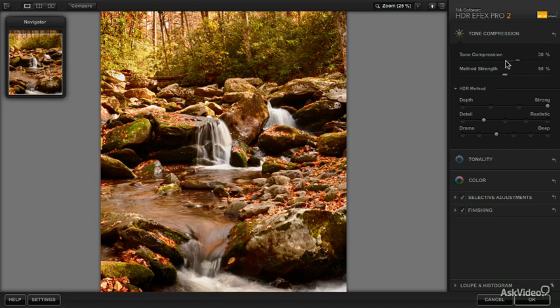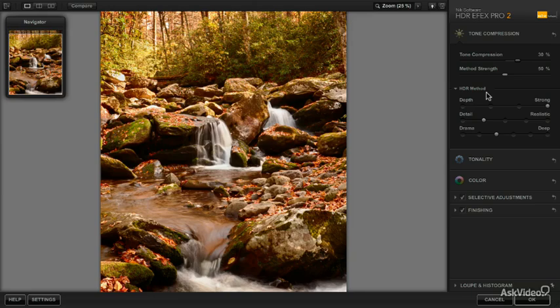Now, before we get to the method strength, we need to understand what the method itself is. And this is new in HDR FX Pro 2, the way that they create the method. It's now much simpler than it was before, but maybe not quite as much flexibility.